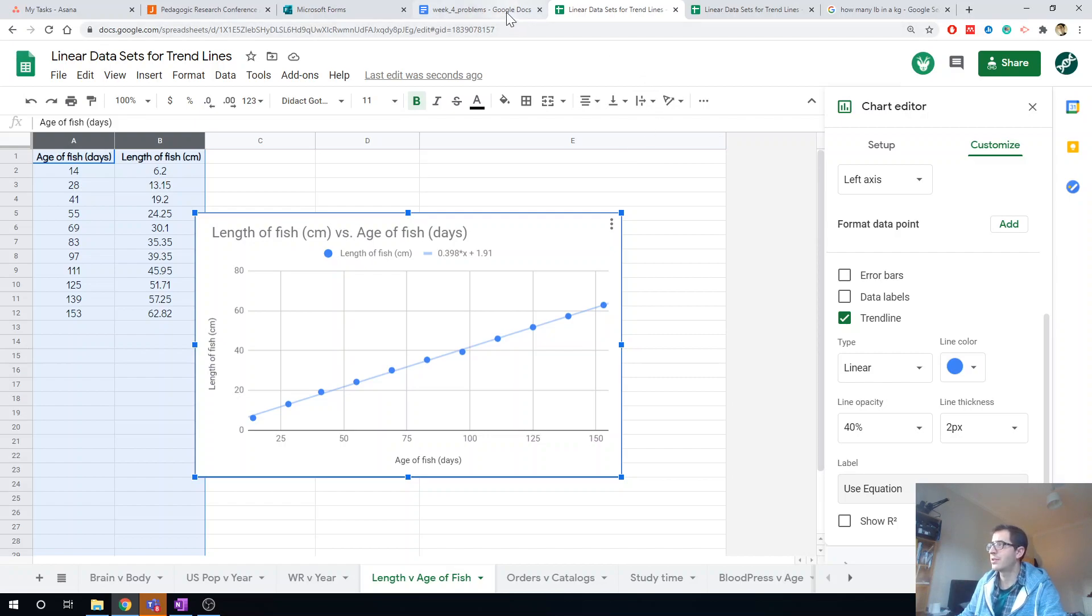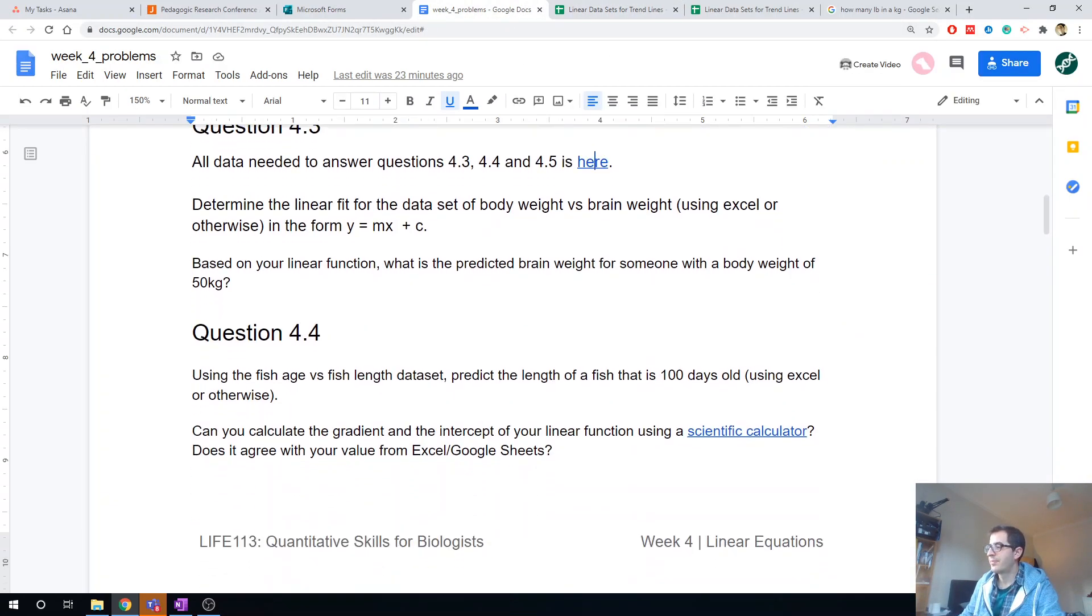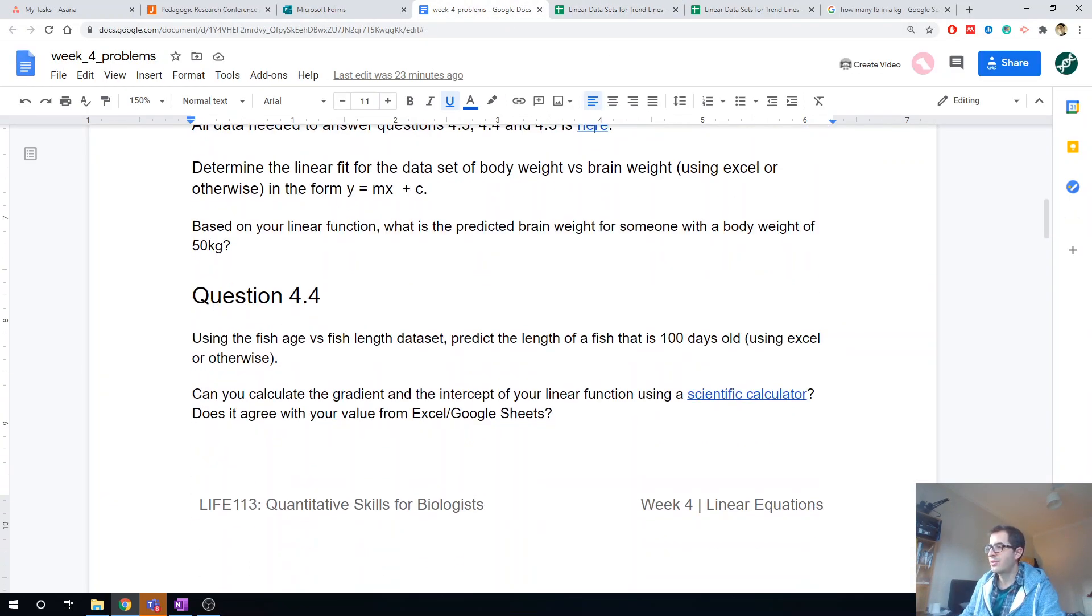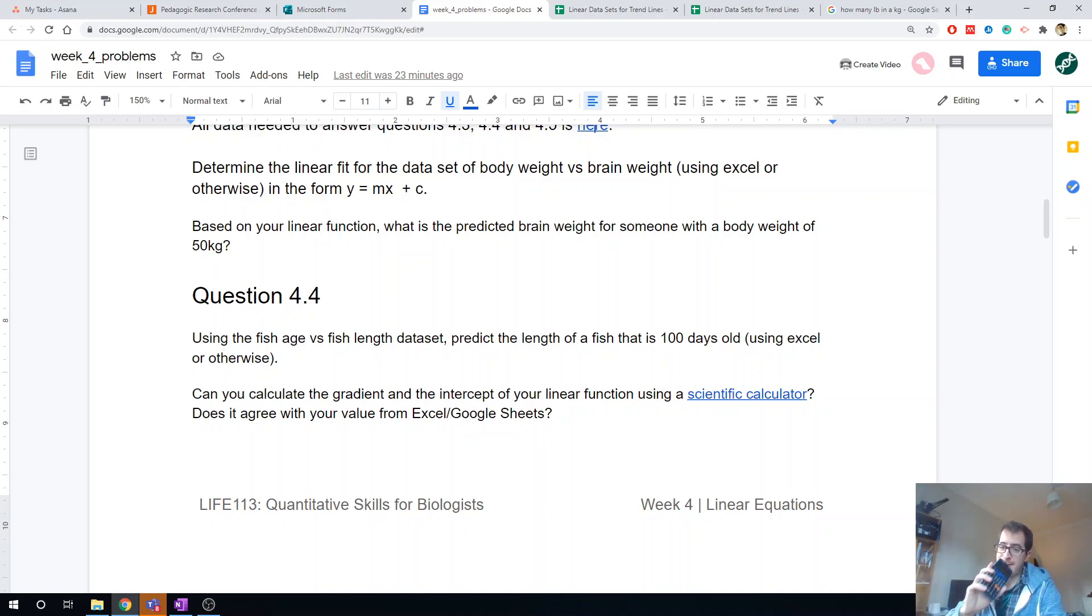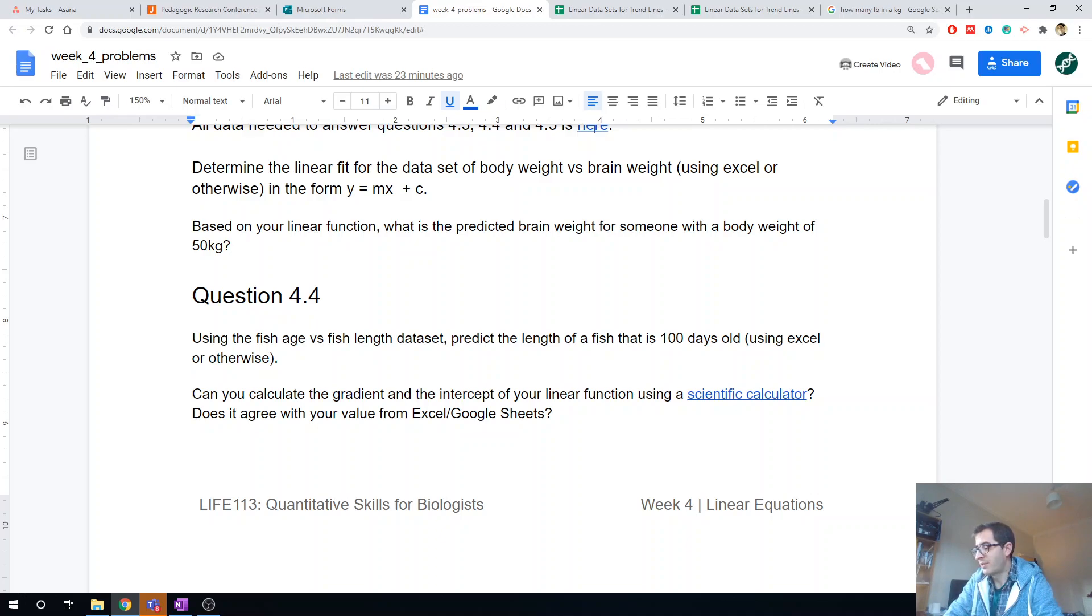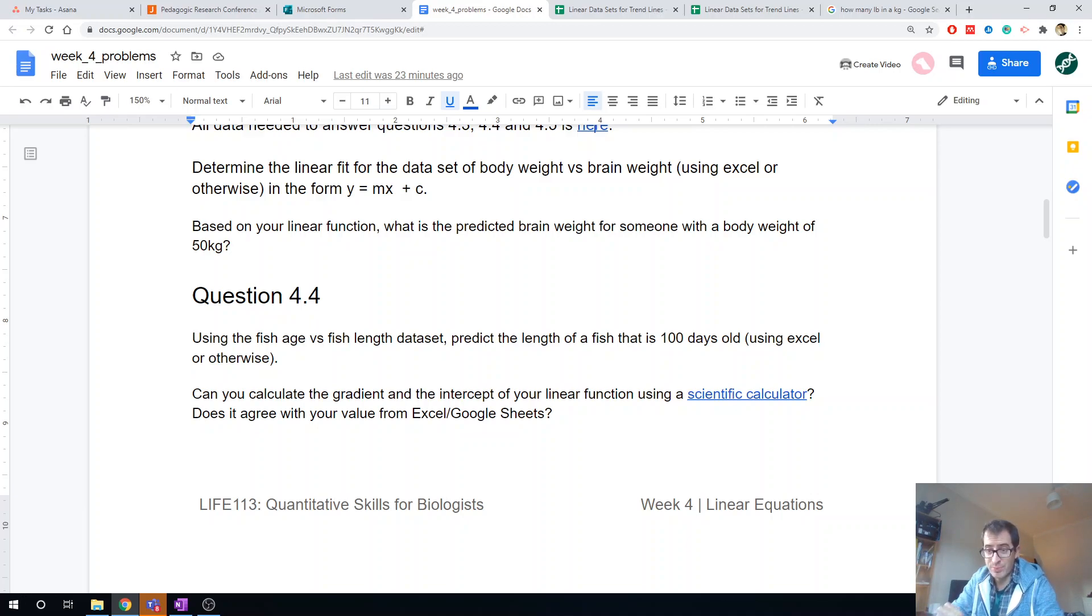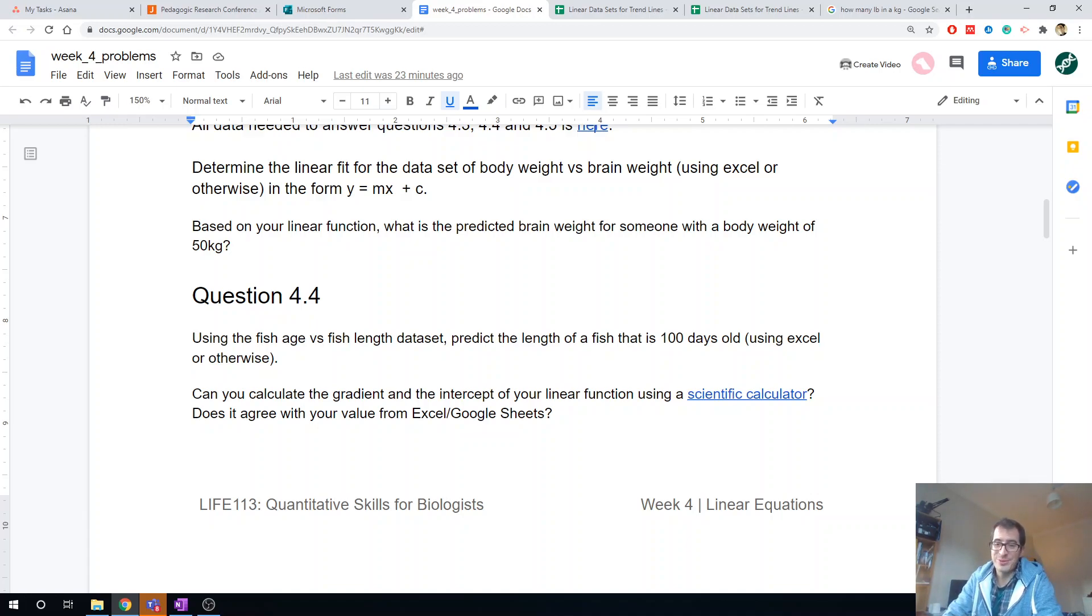Okay, now in the second part of this question I ask you to calculate your gradient and intercept with a calculator. Now that's a bit of a hangover from what we've done previously, in that we've given you written assignments, little written closed book assignments where you can't access a computer, so you'd have to do something like that with a calculator.